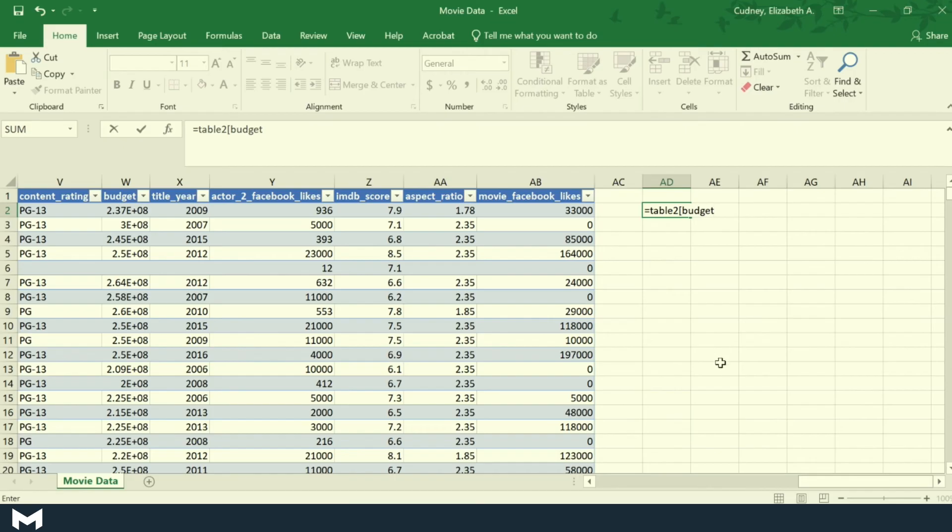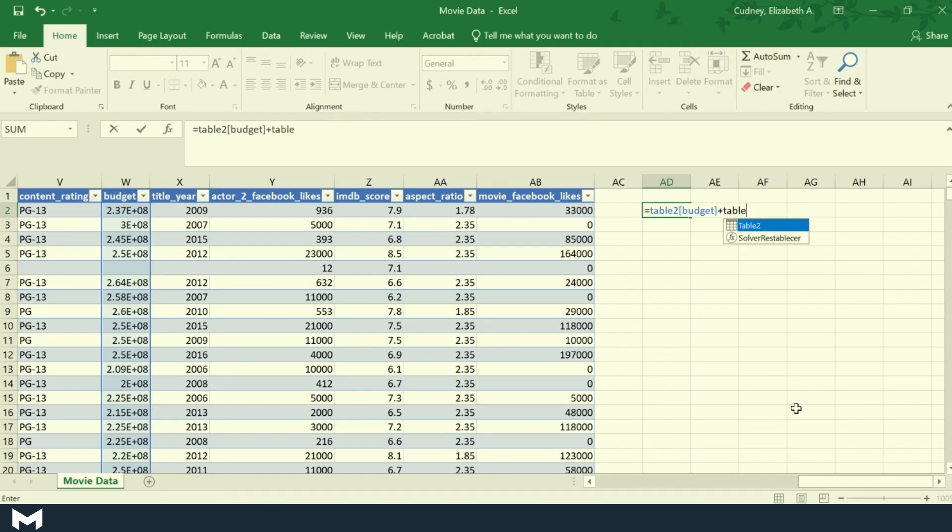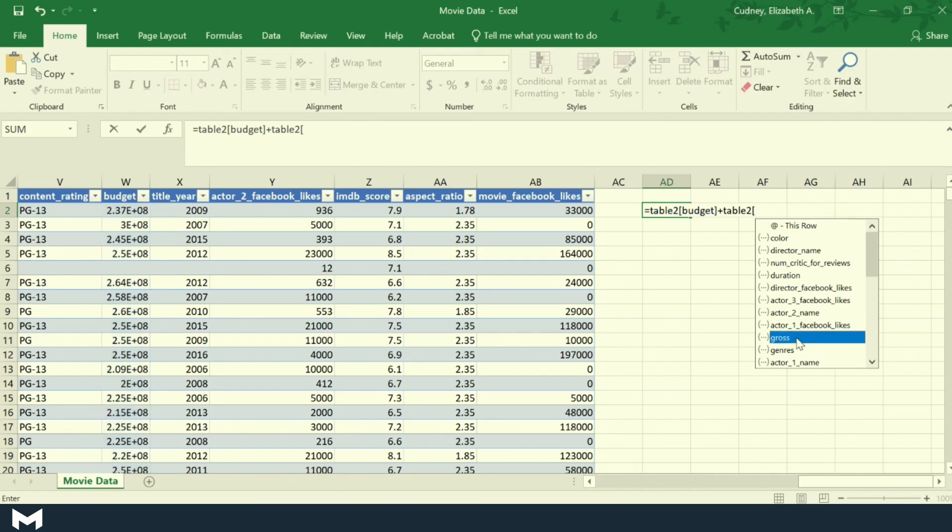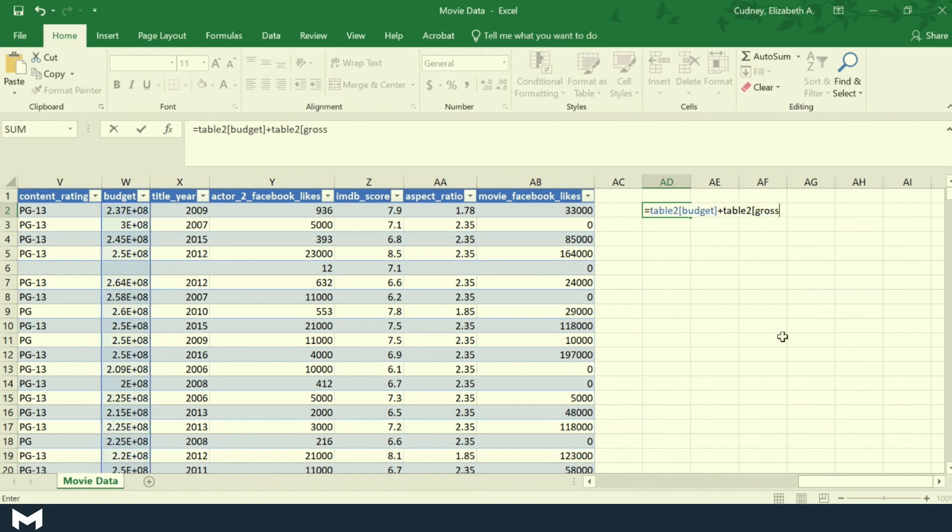And then let's say I want to add that with table two and I want to add the gross. Probably doesn't necessarily make sense as an equation, but you can see how things fall together.